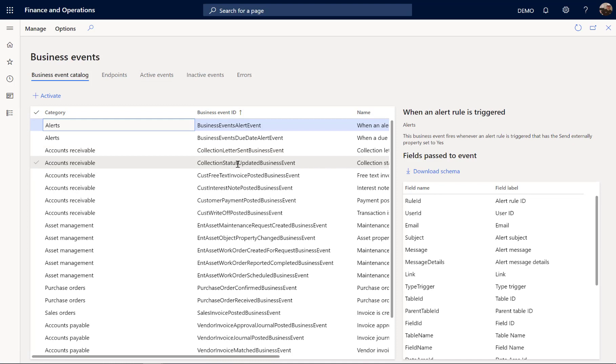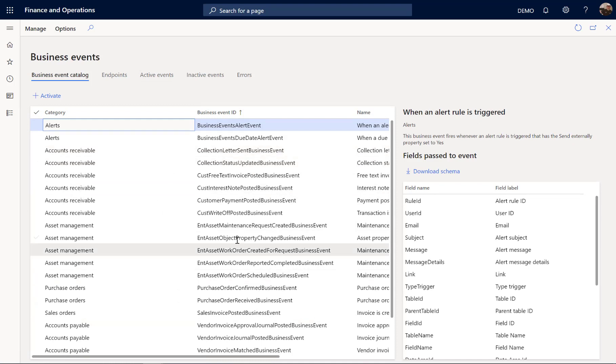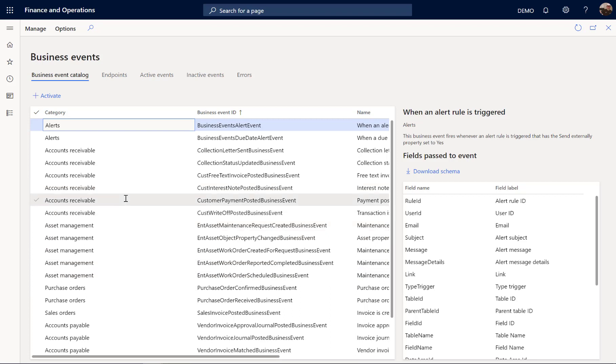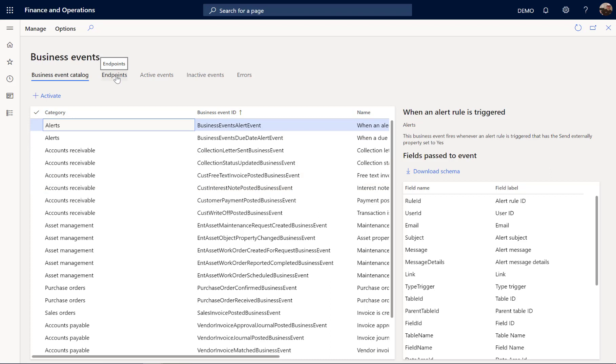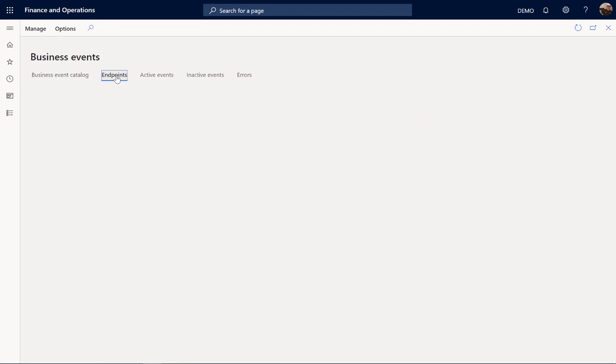Dynamics comes with a set of predefined events that are supported business events. These business events need an endpoint to be sent to the outside world.